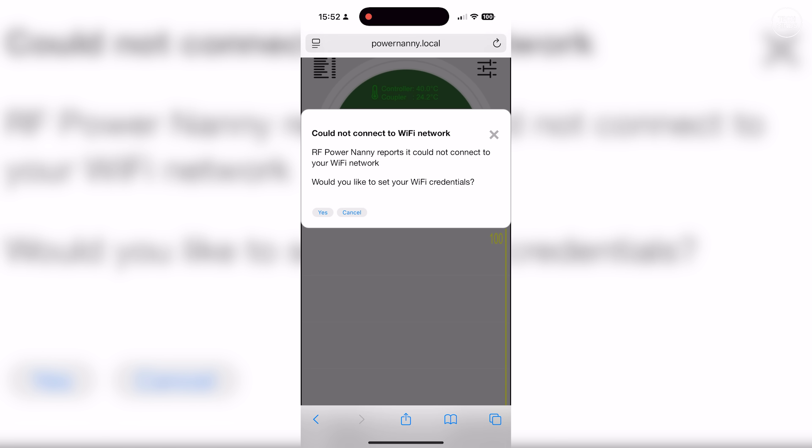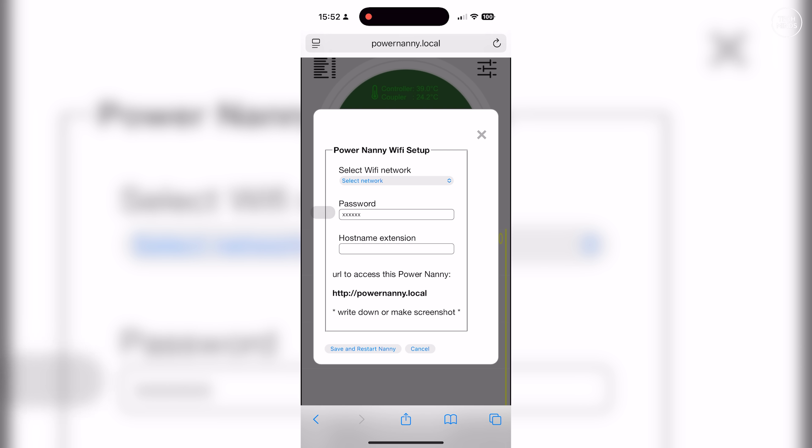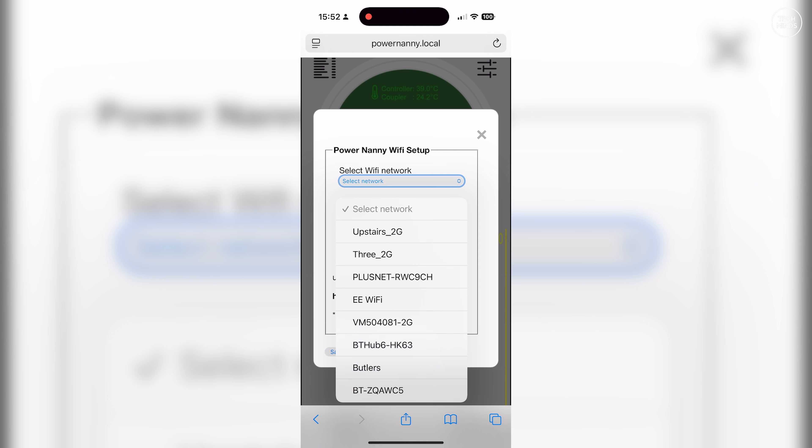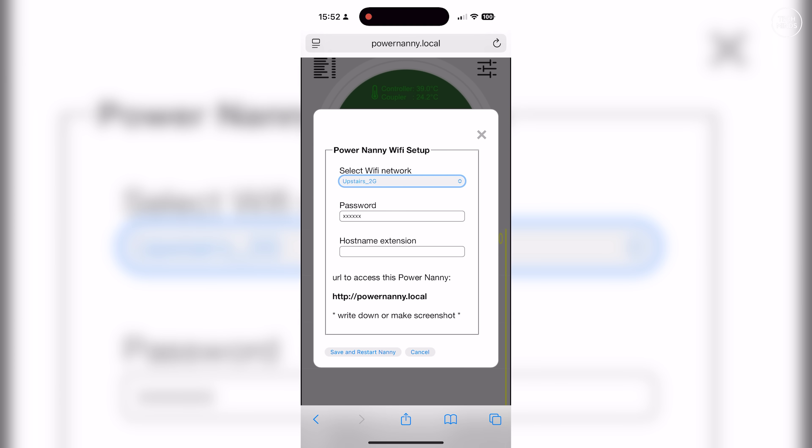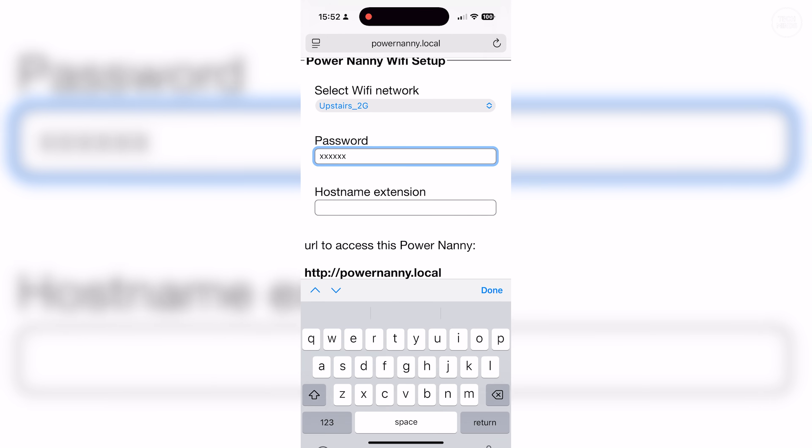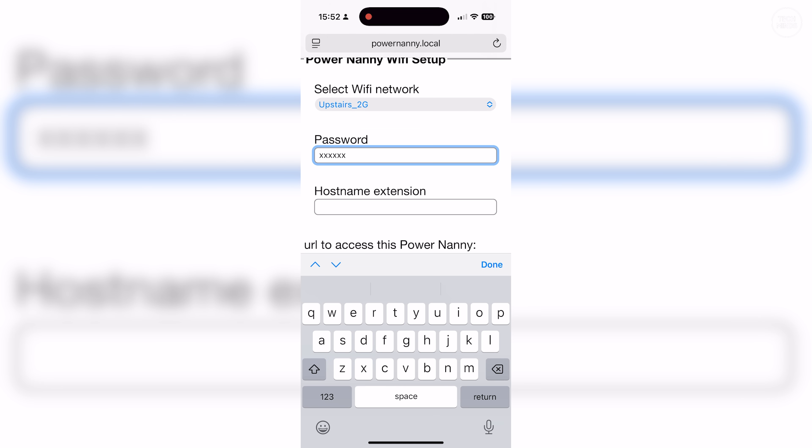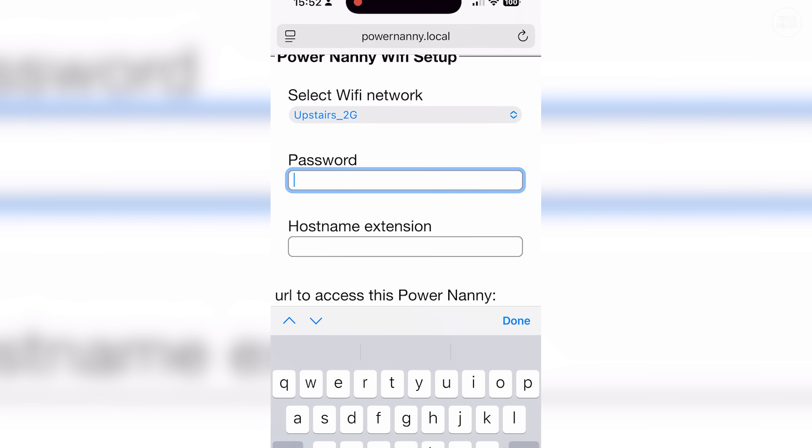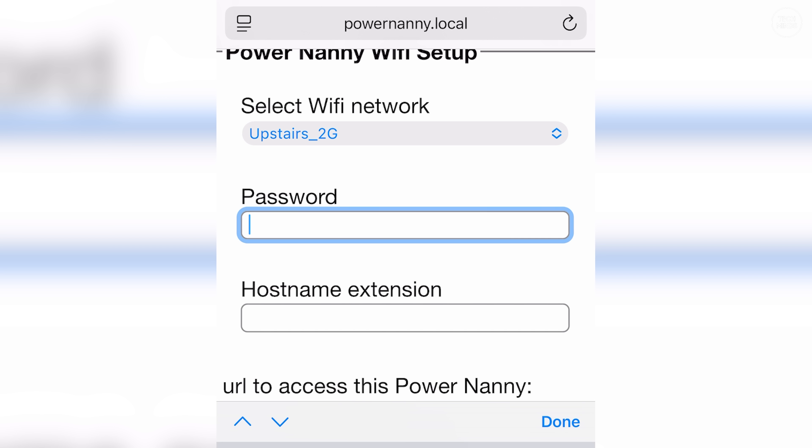Once the Power Nanny is powered on for the first time, use a computer or mobile phone to connect to its ad-hoc Wi-Fi that should appear as Power Nanny. Once connected, open a browser on your phone or computer and head to powernanny.local. You'll then be prompted to configure Wi-Fi so that it will connect to your local Wi-Fi connection, assuming that you actually want to do this. This is quite easy as it will scan for local Wi-Fis. You just need to select your Wi-Fi SSID and then enter its password.